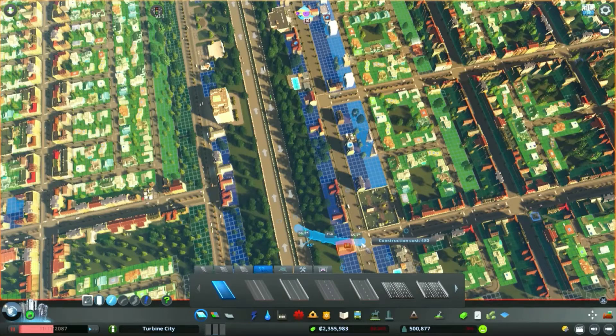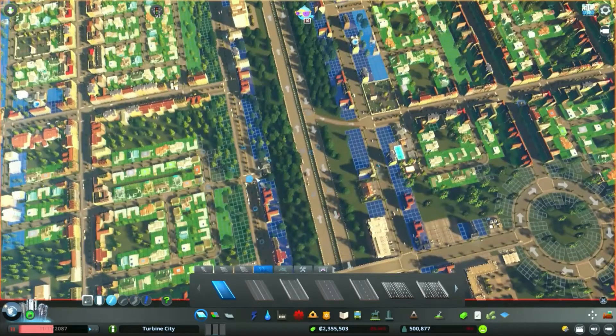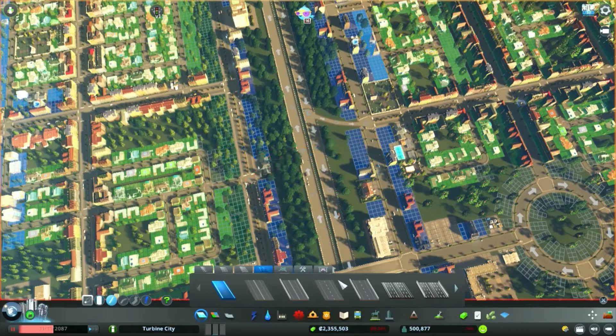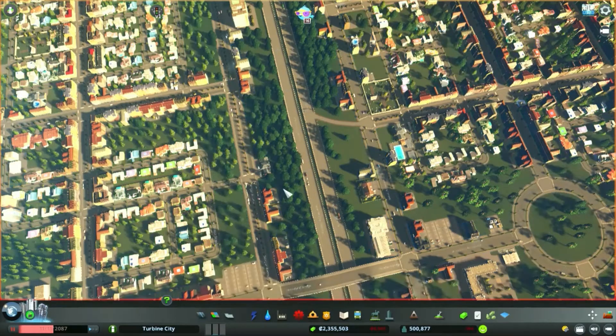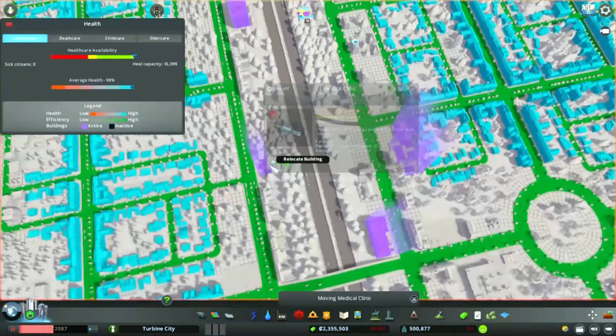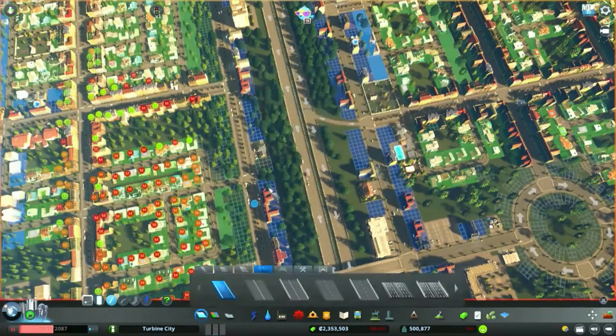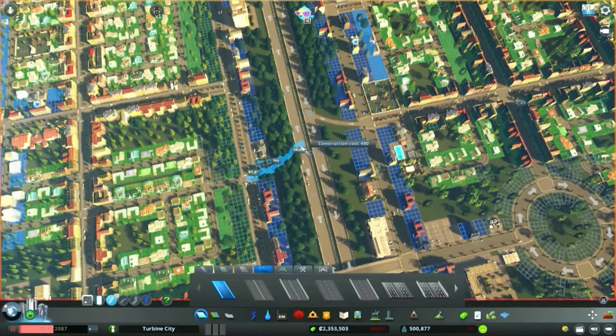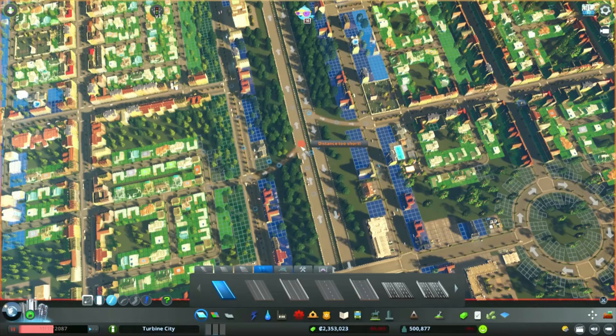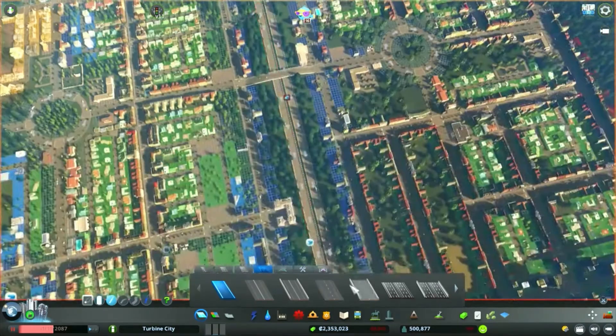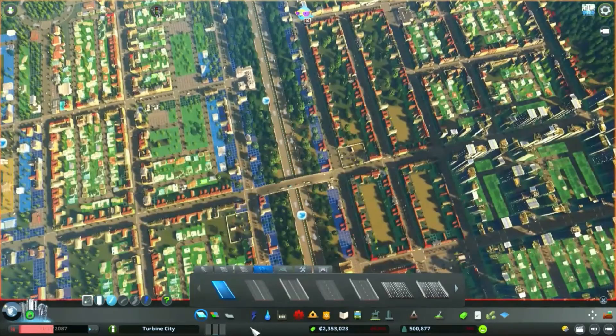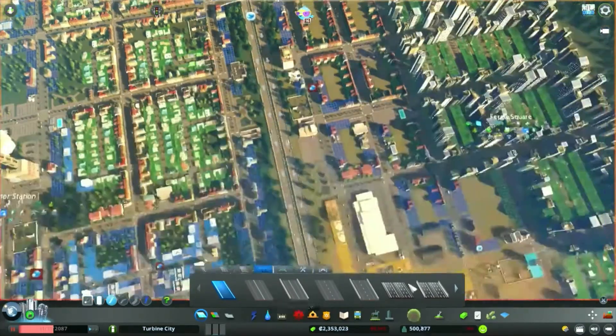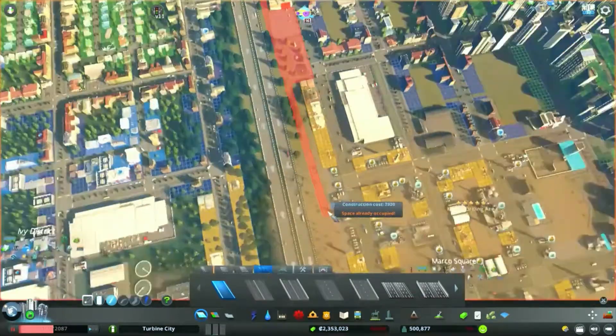Maybe get some feeder lanes going off the highway to deliver goods into these commercial areas because they seem to be struggling on their own. Fairly easy, just make a couple of connections here. Get this building moved, medical clinic, just a little bit. Get these in over there. We'll do a few more little tweaks.